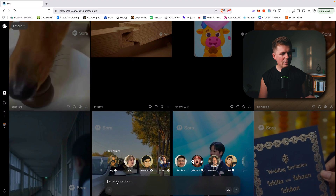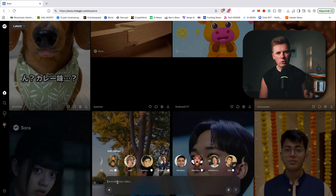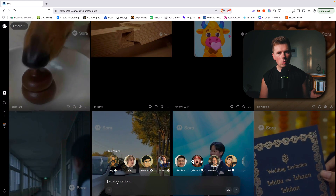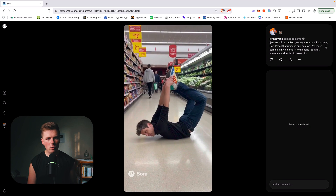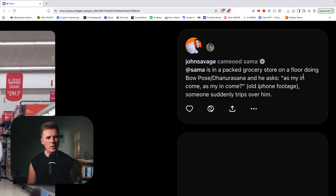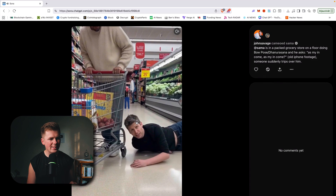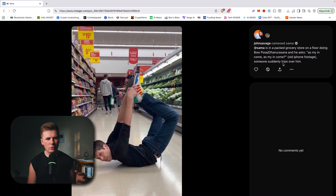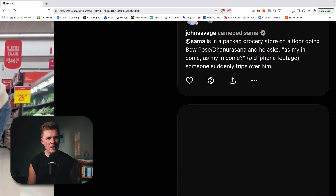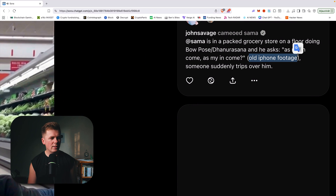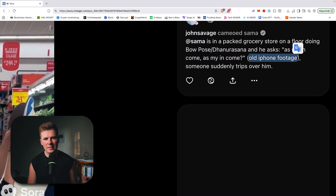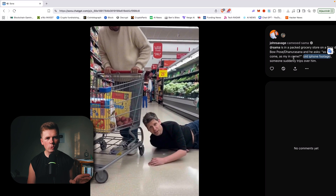For example, you want to make an old iPhone video, or a camcorder style video, or any camera style you wish to make a video look like. So for example, this video's prompt is: 'in a packed grocery store on the floor doing a wow pose.' And here you can see I wrote 'old iPhone footage.' I could write 'camcorder 2000s' or '1990s camcorder footage' or '70s footage.' Any style you want, you should write.